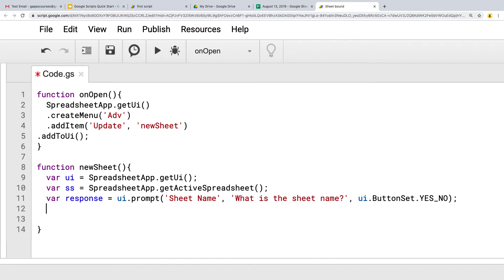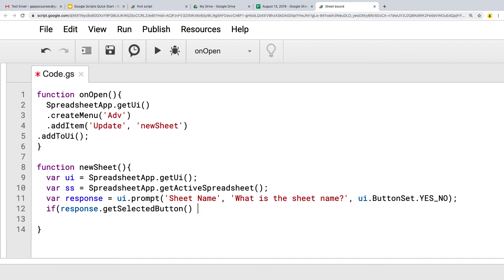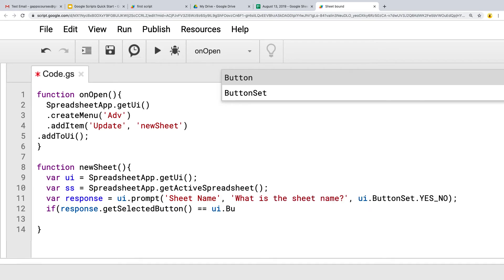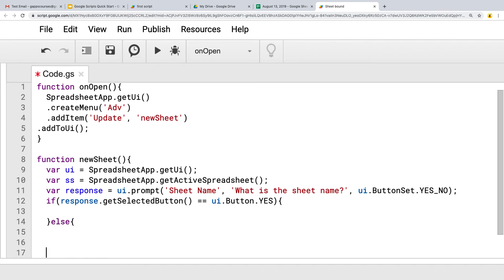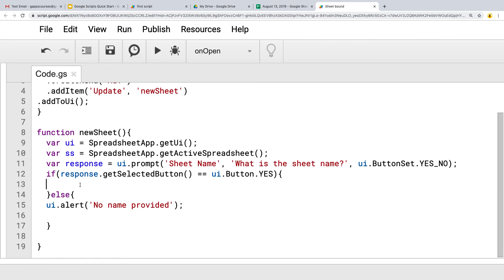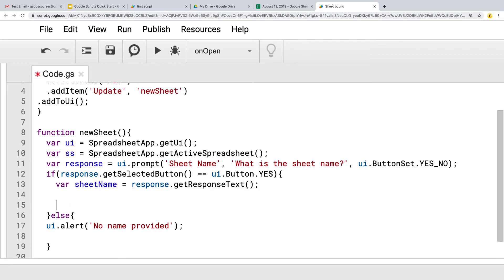Now that we've got the response, we can check it for the value using getSelectedButton. If that button is equal to Button.YES, that means a response was entered — the user is providing a name. Else, we can use the UI alert and just say 'No name provided.' That's the default message if the user didn't provide a name. Let's create another variable for sheet name, and the contents are whatever comes back from the response text of the prompt.